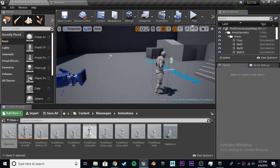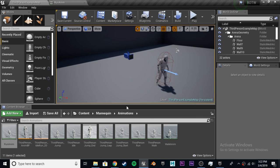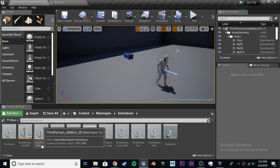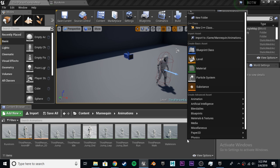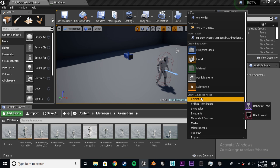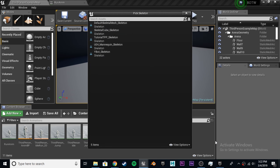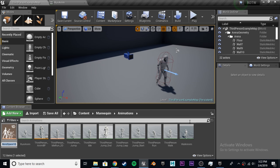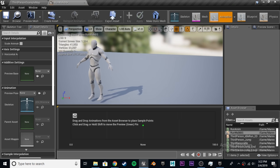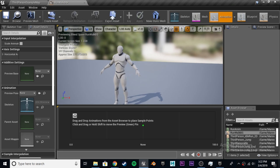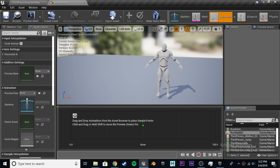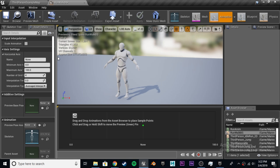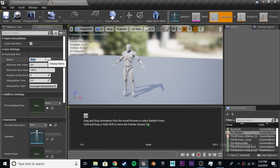First, we have to go right into this folder, mannequin animations, and we're going to create a new blend space. This is the default one, we're going to replace it with our own. So, let's just right click, animation, blend space 1D, and we need to choose UE4 mannequin skeleton.